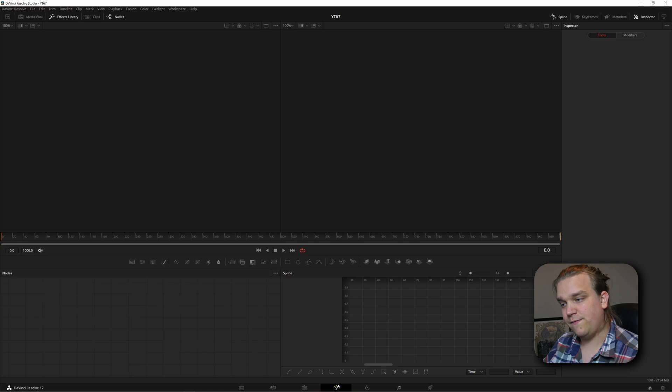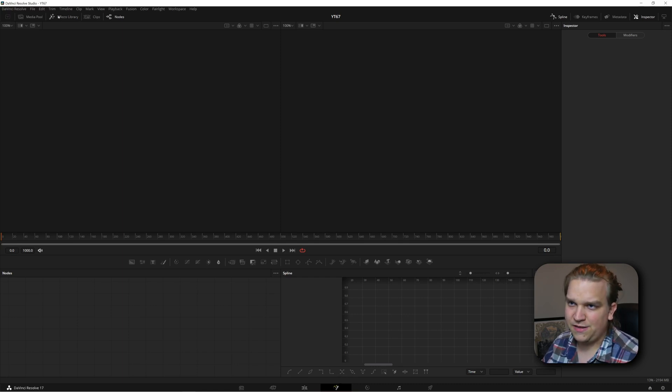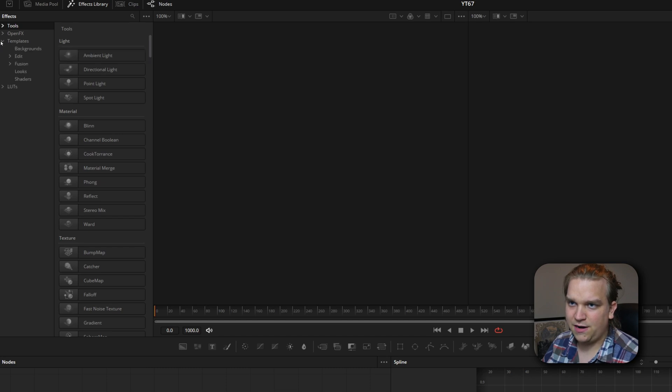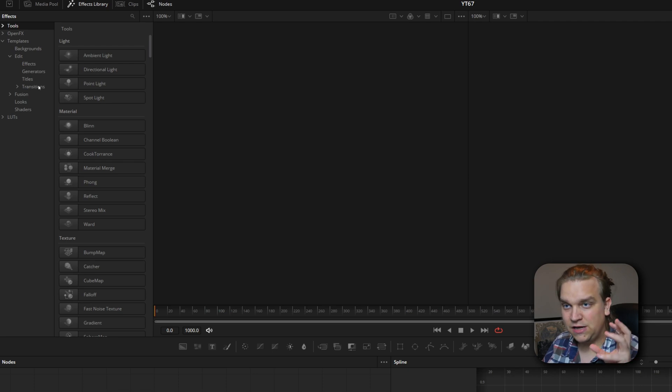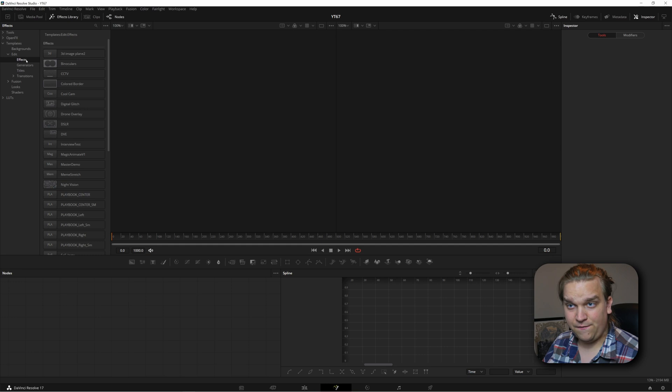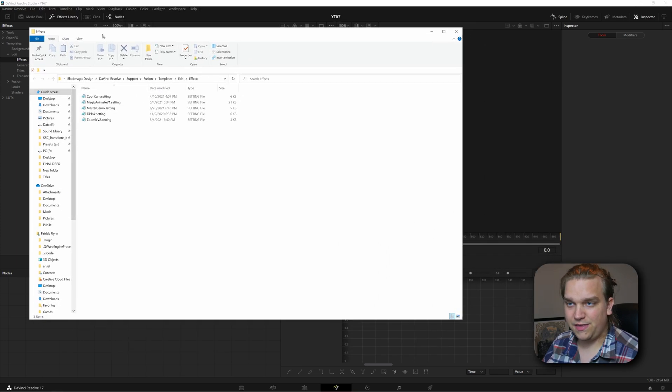I'm here in DaVinci Resolve on the Fusion page. If I open up the effects library and come down to templates, then open up to Edit, I have these main categories corresponding to different kinds of presets and templates on the edit page. If I go to effects and click these three dots, I have an option to show folder. On a new install of 17.2, this won't work — it just opens a blank Windows Explorer tab, because the root effects folder doesn't exist. It was trying to find this folder but just opened a blank Explorer. It doesn't know what to do.